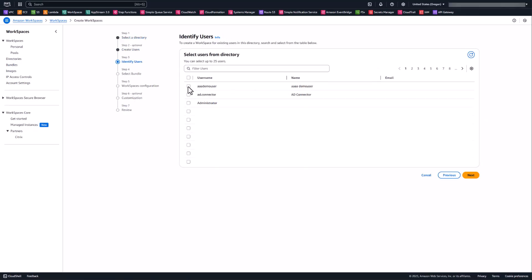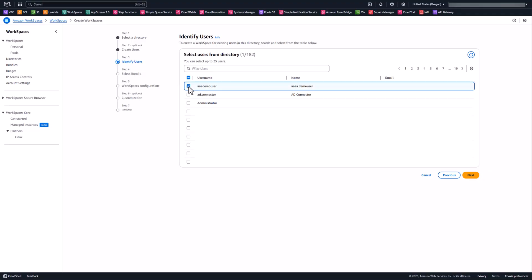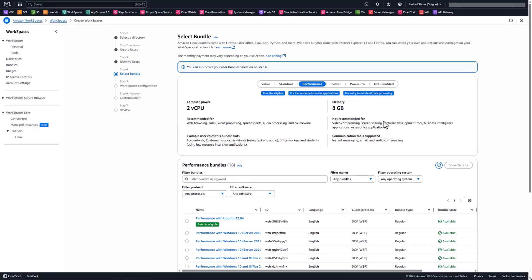We're going to select a user I created ahead of time called AADemoUser, and this workspace will be deployed to them. Under bundle, you select the size and type of that initial workspace. The size you choose — whether standard, performance, power, etc. — is only used for this image creation machine, not what you'll use when deploying within Citrix DAS. Set this to whatever size you need to get into the machine, install your applications, and create an image.